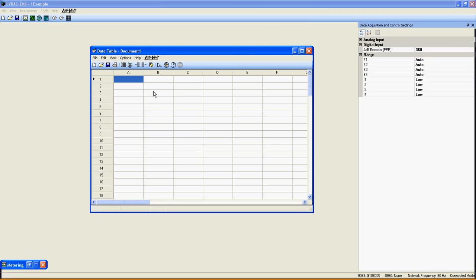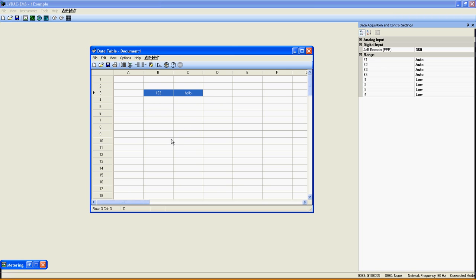Before going through all the settings, note that the data table is a spreadsheet where you can select a box, write, delete, or add or remove a row just like a Microsoft Excel spreadsheet.